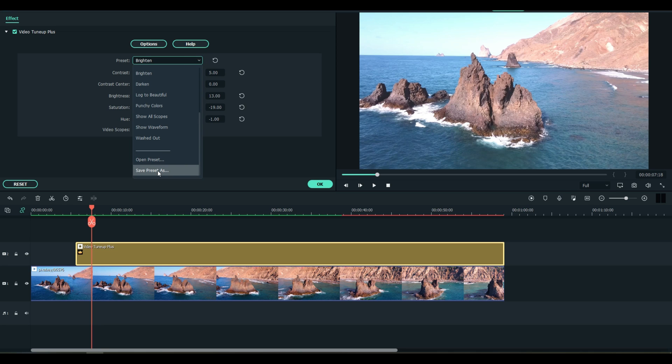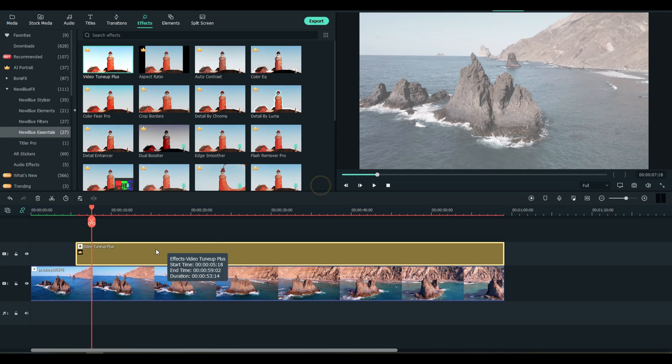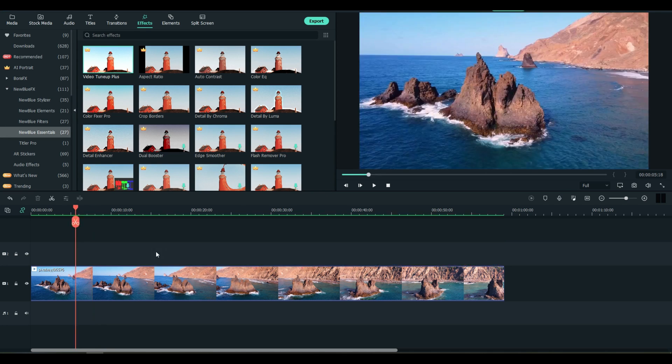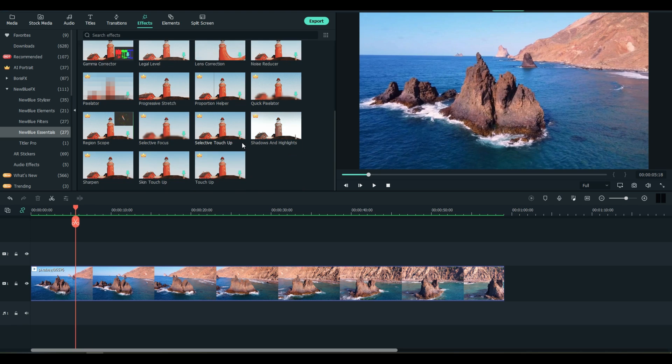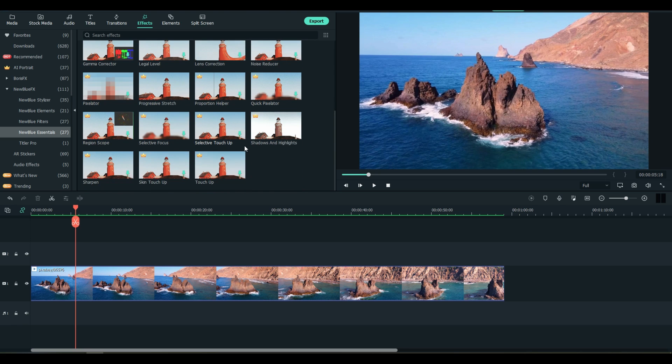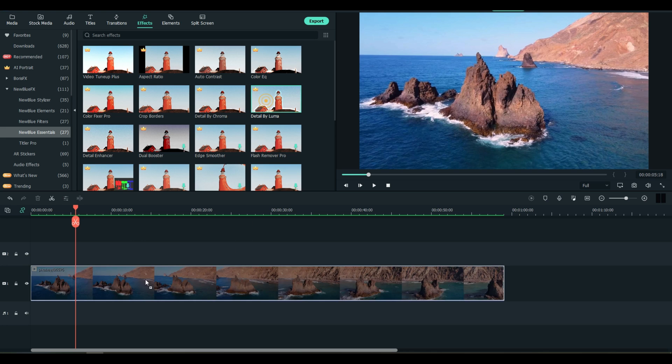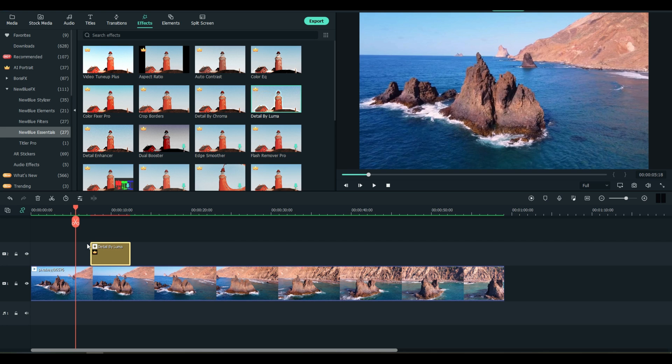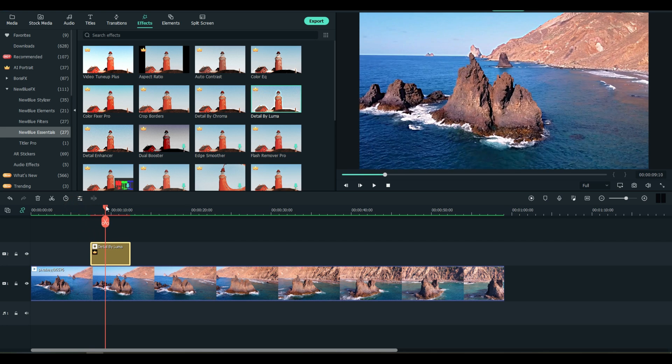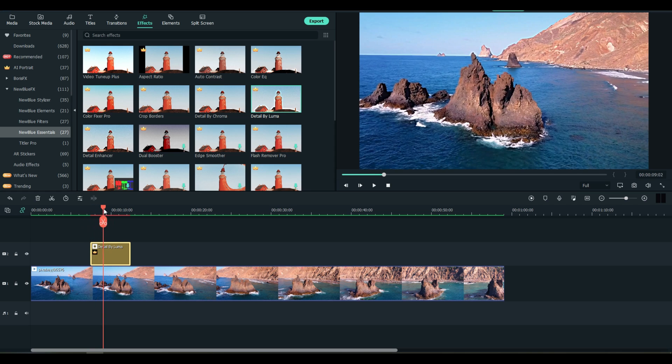Washed out, whatever? Yeah, hey, I like that one guys. Let's do another one. Detail by Luma, okay. Look at the Detail Pop.